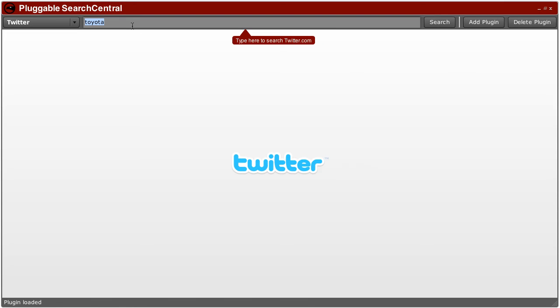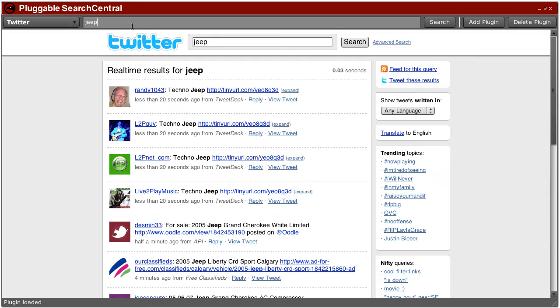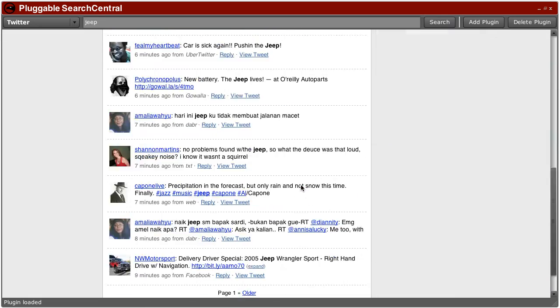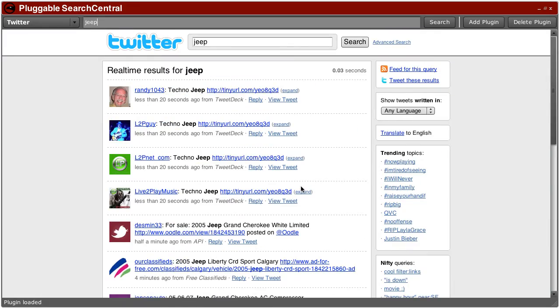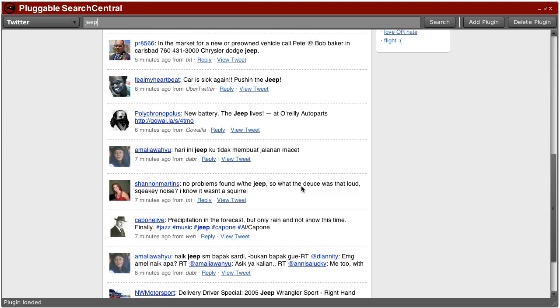And this time I'll search for something different. I'll give Toyota a little break, and so here's all the current chatter about Jeeps on Twitter.